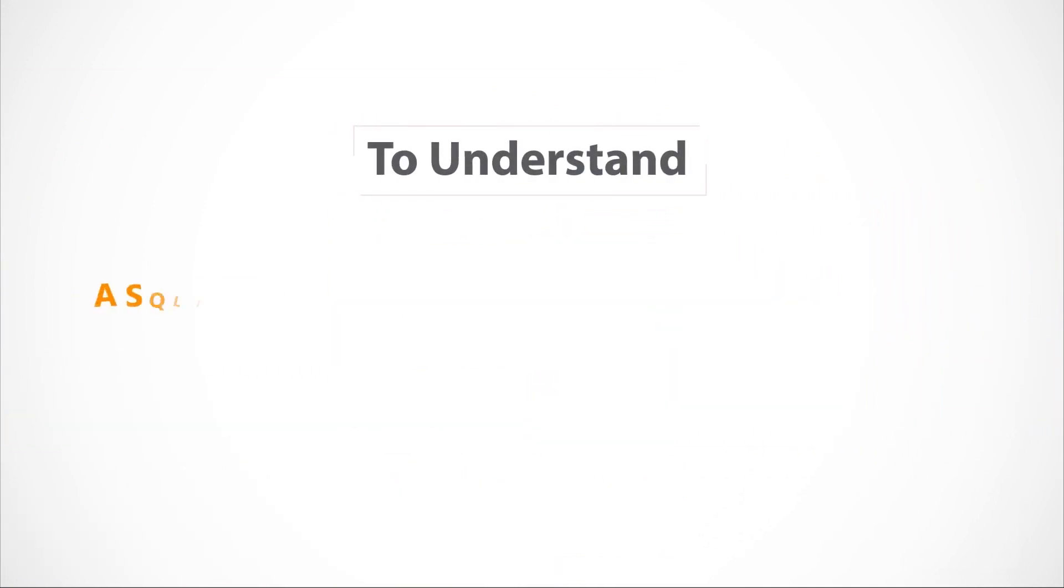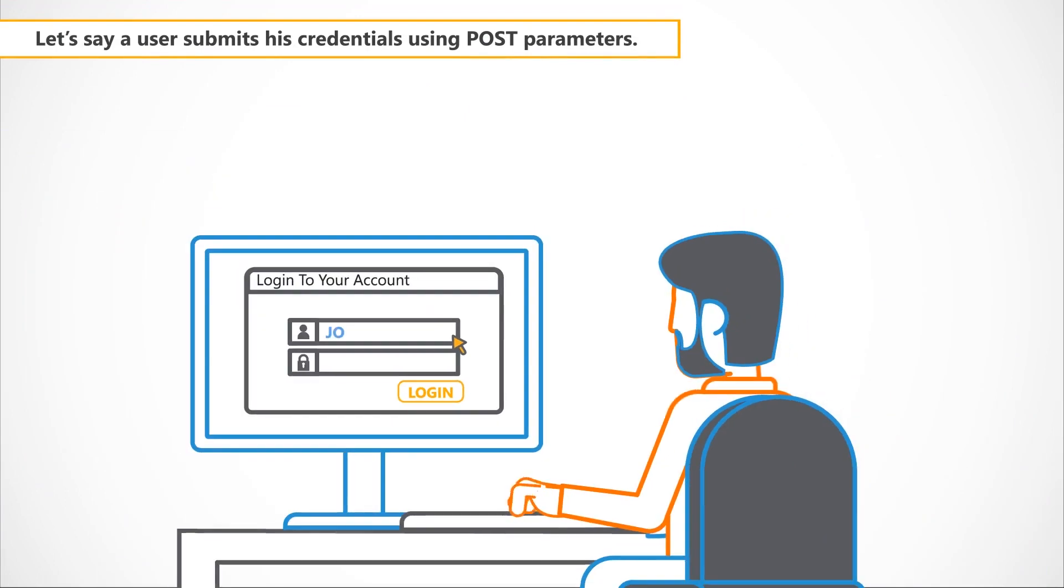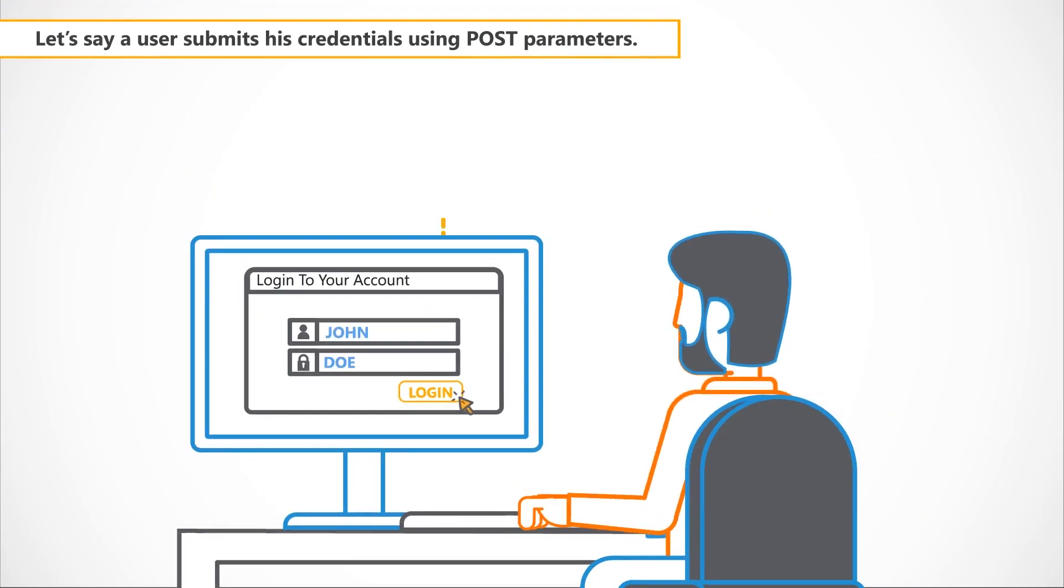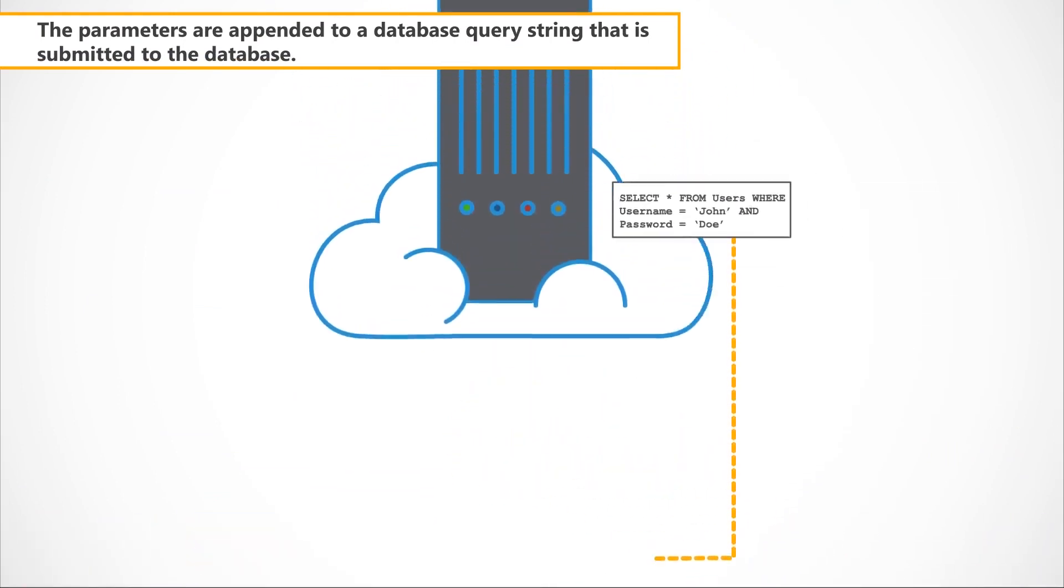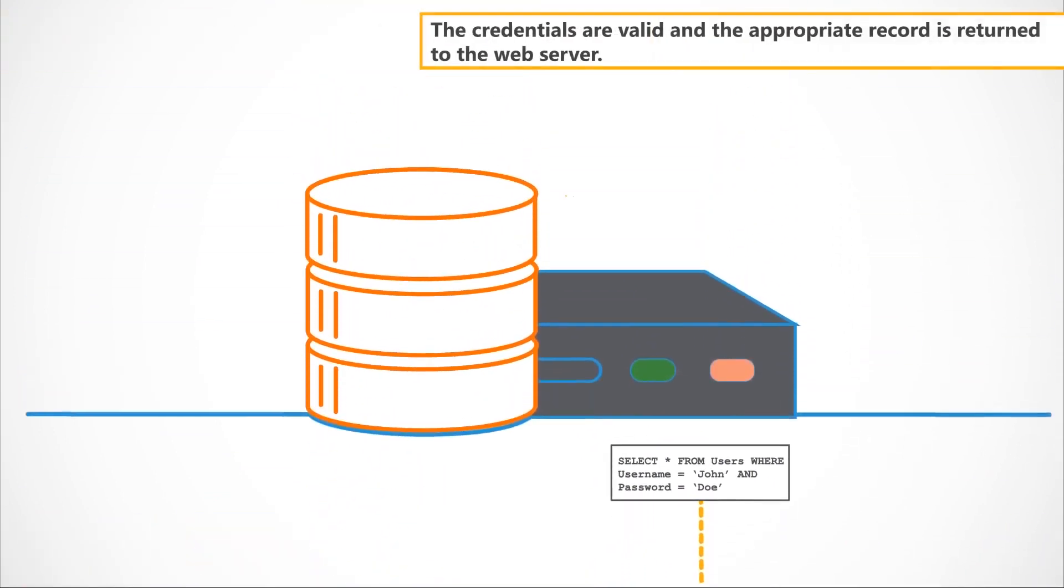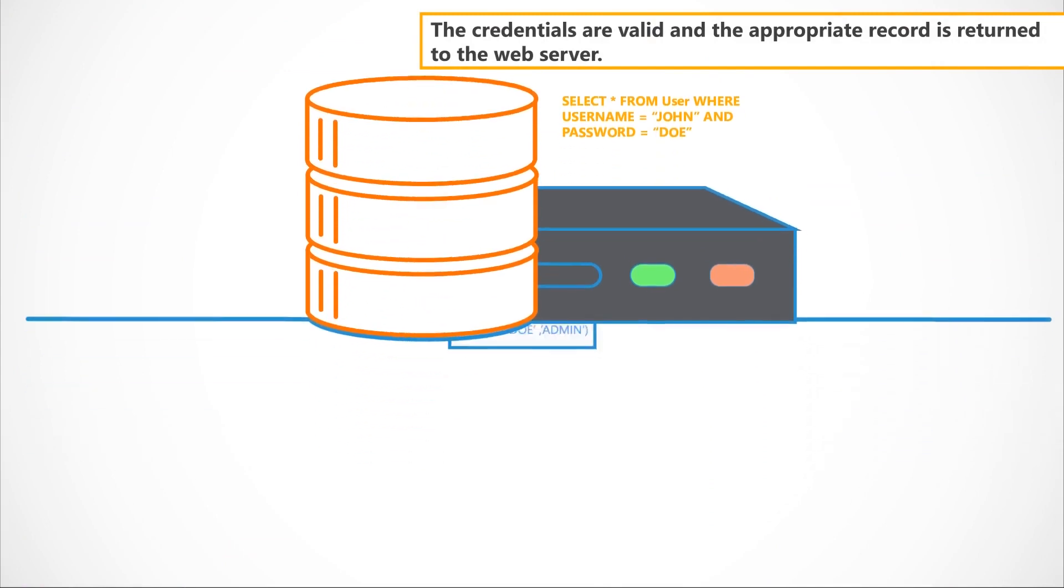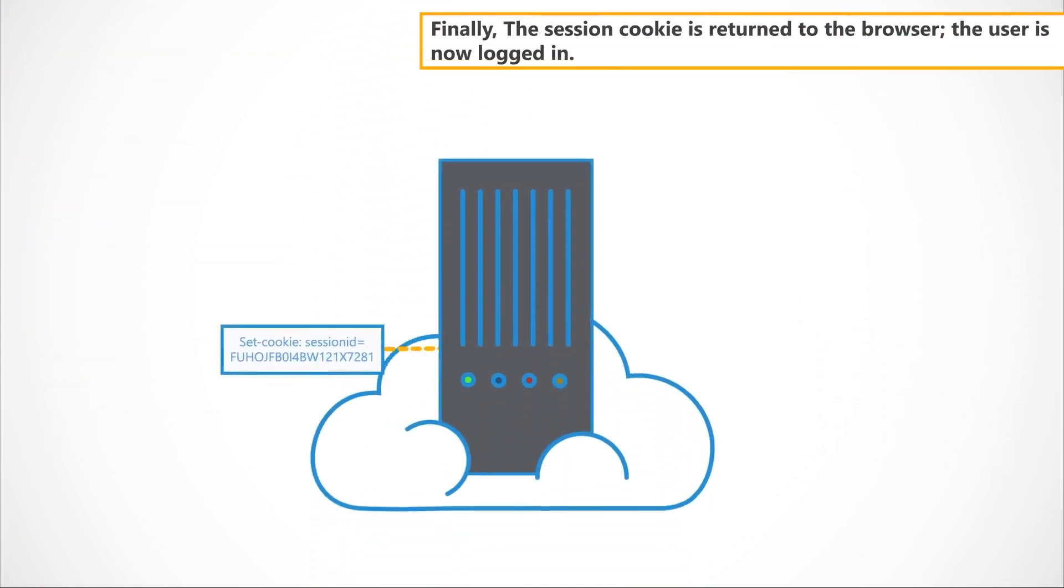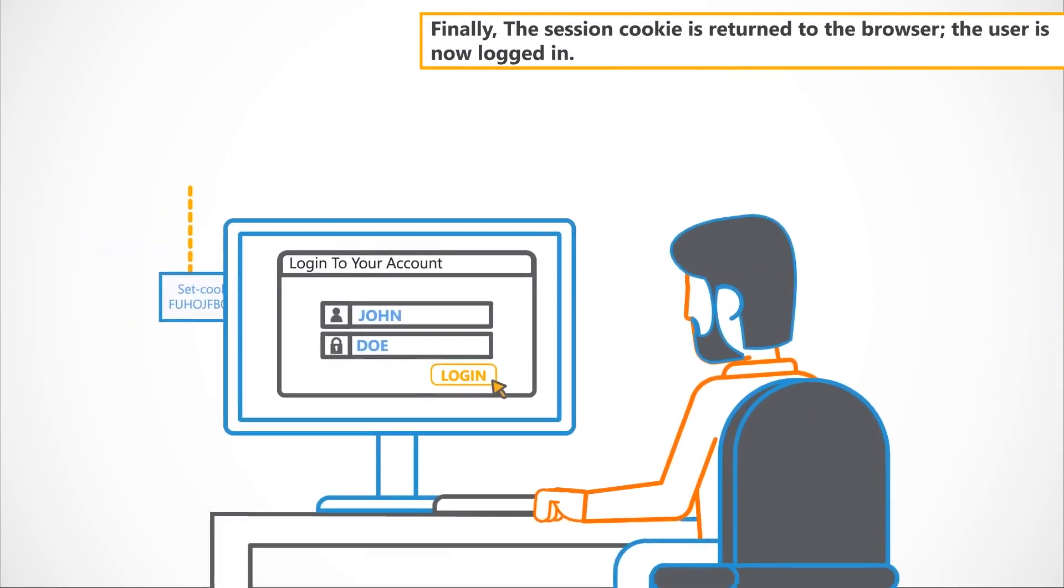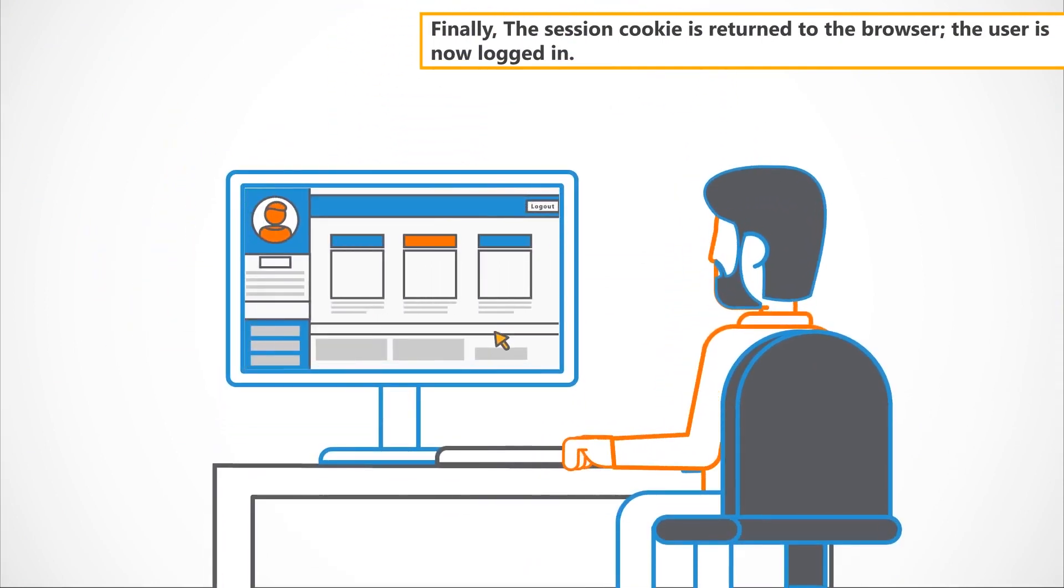To understand a SQL injection's security vulnerability, let's first go through the normal authentication workflow. Let's say a user submits his credentials using POST parameters. The parameters are appended to a database query string that is submitted to the database. The credentials are valid and the appropriate record is returned to the web server. Finally, the session cookie is returned to the browser. The user is now logged in.